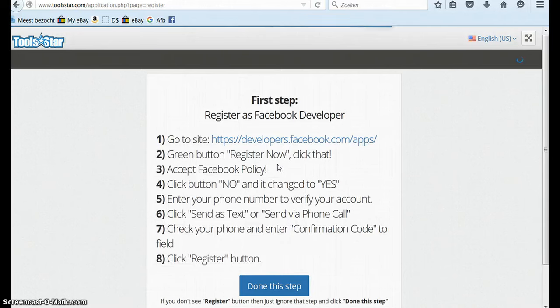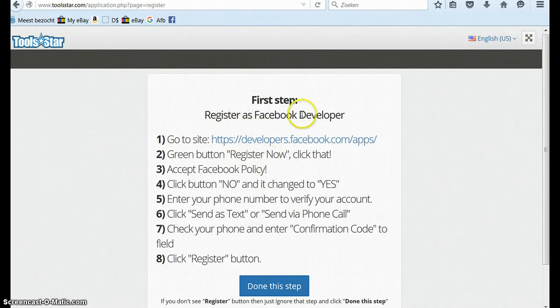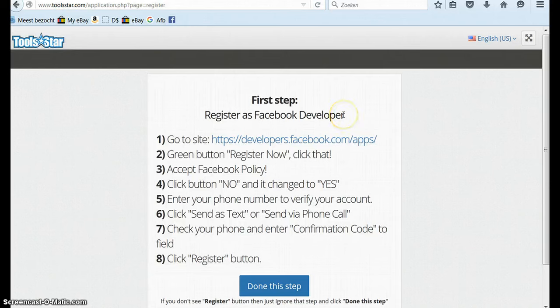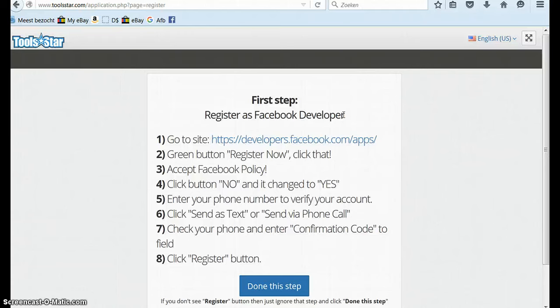Toolstar is really amazing because what it does, it makes you register as a Facebook developer and that is how you are Facebook jail protected. Facebook will not block you or anything. Even if it did, you just write the support team, Toolstar and they fix it for you.